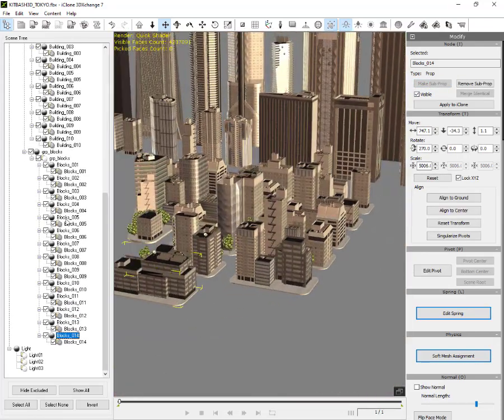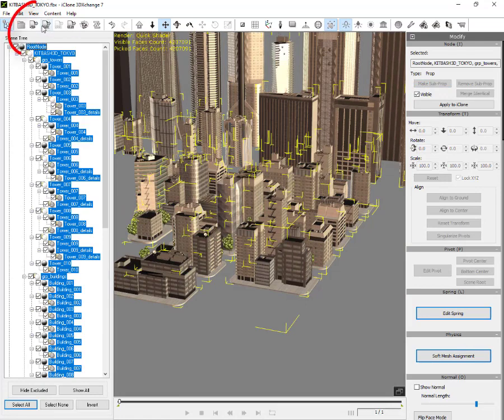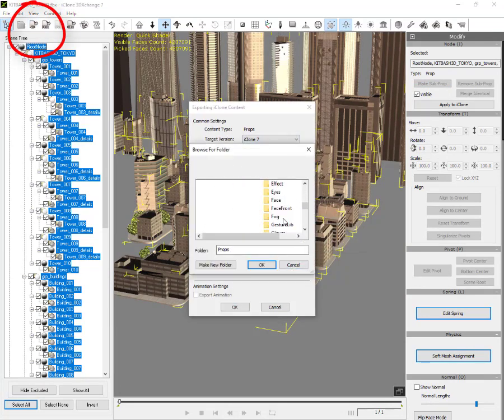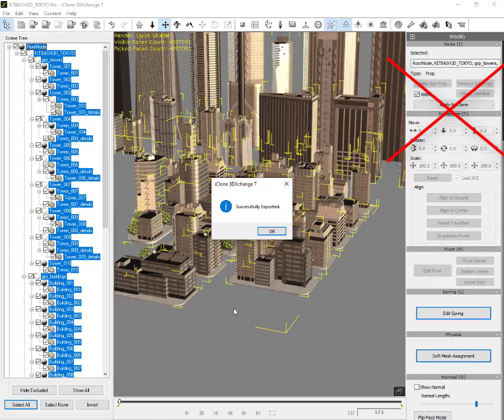After everything is done, now we export to iProps — select all then export. Actually we can also use the apply to iClone option, but I don't recommend that because we have to embed the materials one by one, and it takes a lot of time and maybe something is missed. If this happens then our iProps will lose texture. So the best way is to export to iClone iProps.